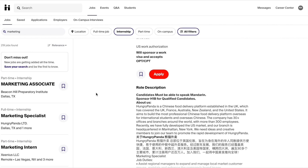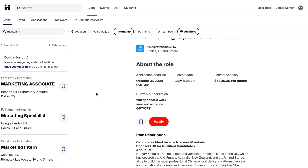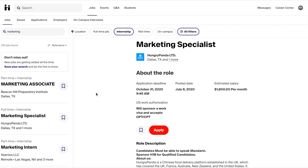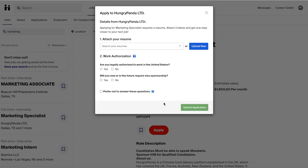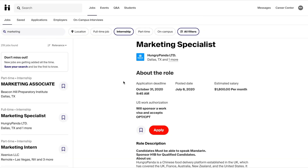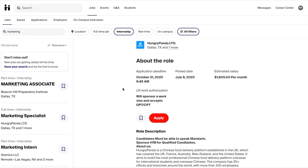There are a couple of ways to apply for these positions on Handshake. You can either hit apply at the top or bottom and that might take you to attach your resume internally. Additionally you may be asked to apply externally on that company's website.